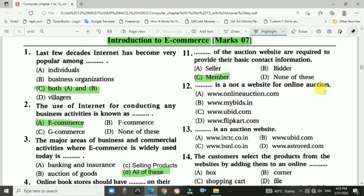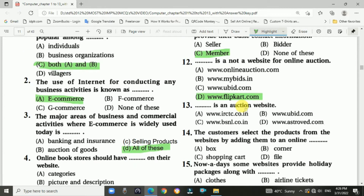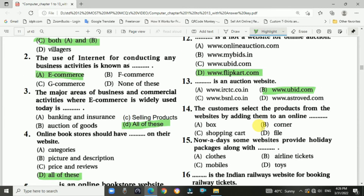Answer is D — Flipkart.com. The auction website example given is ubd.com. Question number fourteen: Customers select products from the website by adding them to an online shopping cart. Answer is C — shopping cart.